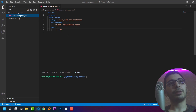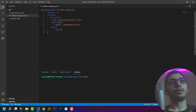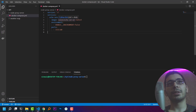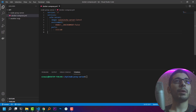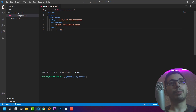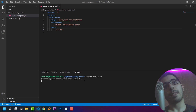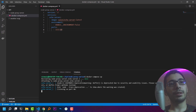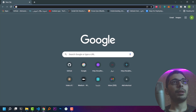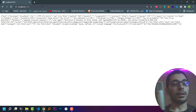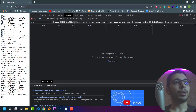First of all, I have a Docker Compose file that has an echo server — it pulls the image from the ELN echo server, a random image I found on Docker Hub. The important thing is that it exposes port 80, and I'll run Docker Compose up to create the container and map port 80 to port 3333 on my host.